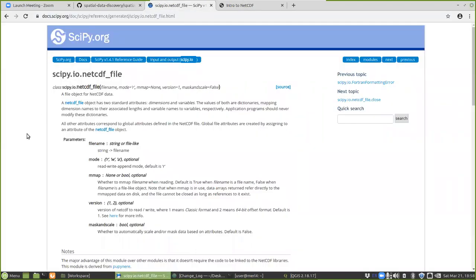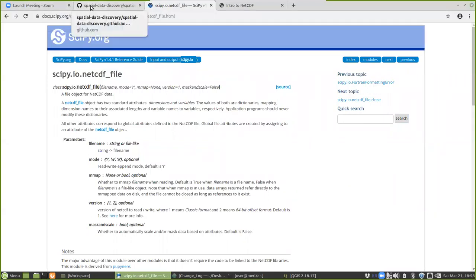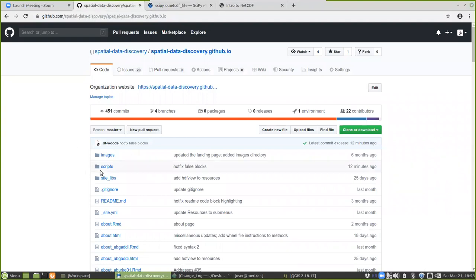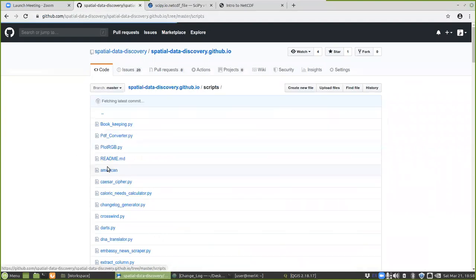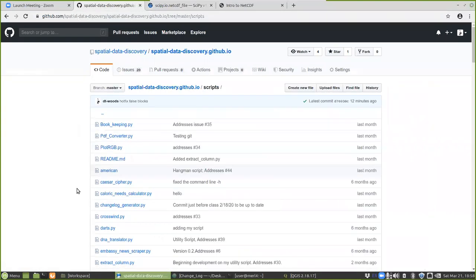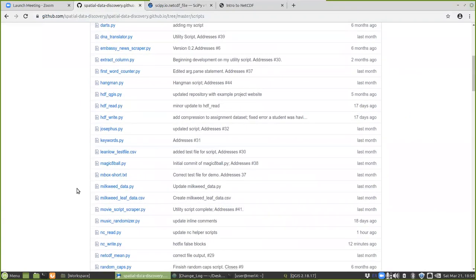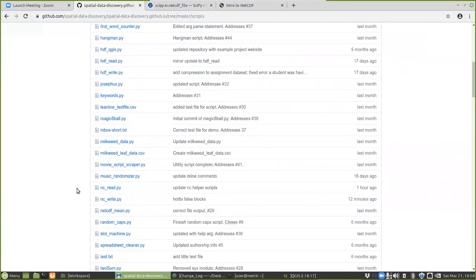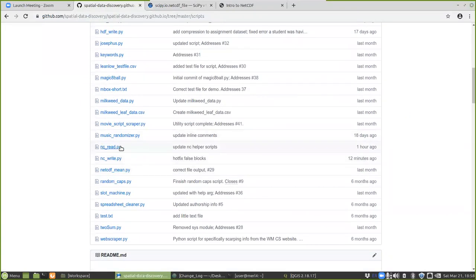Here's the library information and the link at the top. For this demo I've provided you with two scripts found in our spatialdatadiscovery.github.io repository. You will find them under the scripts directory — the ones we're looking for are ncread and ncwrite.